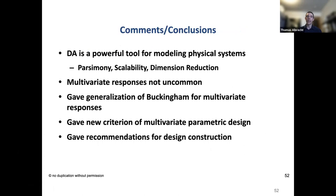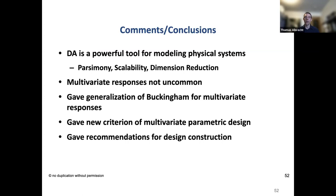In summary, DA is a powerful tool for modeling physical systems. It allows building models with parsimony through dimension reduction. Most importantly from an engineering standpoint, scalability allows scaling from small, easy-to-experiment-on systems to very large or impossible systems like the Mars rover. Multivariate responses are common in engineering because most problems are constrained by both performance and efficiency, both governed by the same variables. The paper gives generalizations of the Buckingham Pi theorem for multivariate responses, a new criterion for evaluating multivariate parametric models, and recommendations for design construction.